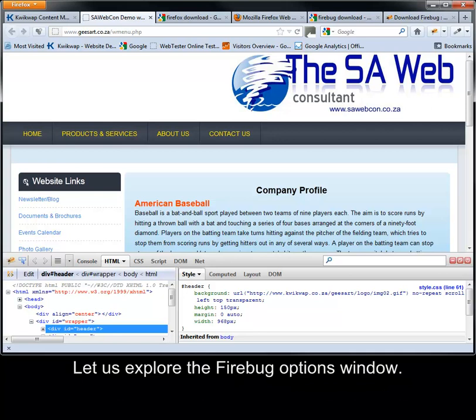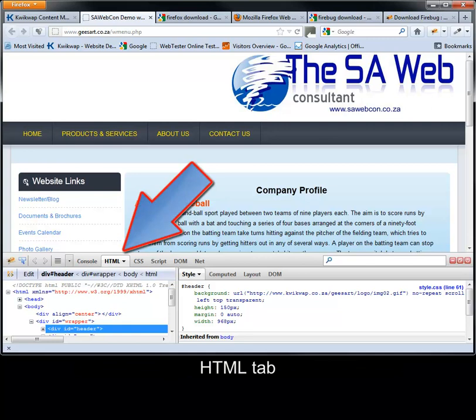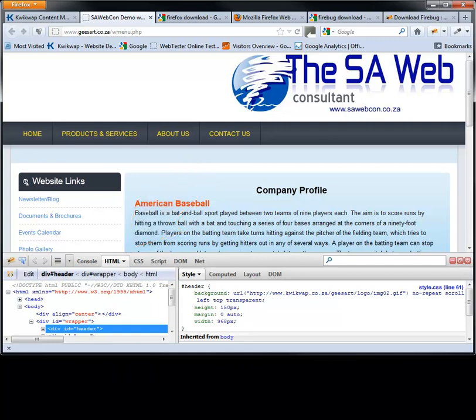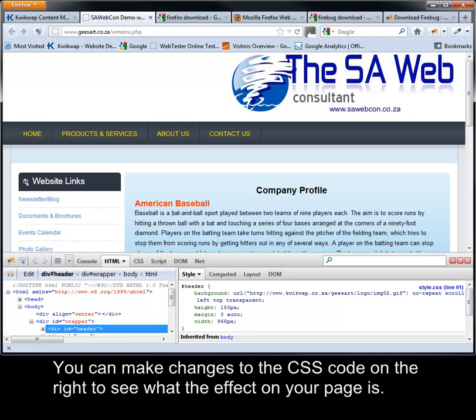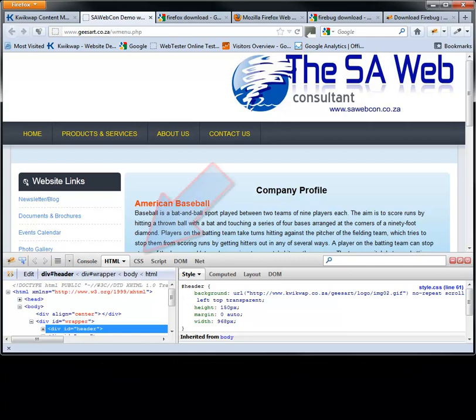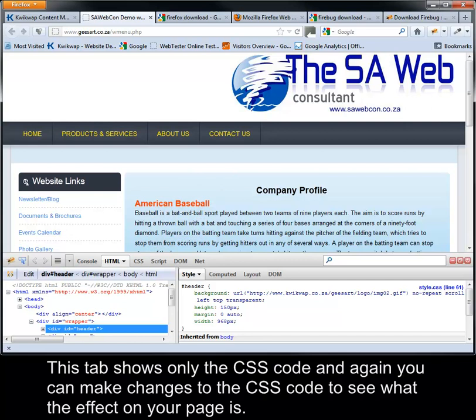Let us explore the Firebug options window. HTML tab: this tab shows the HTML on the left and the CSS on the right. You can make changes to the CSS code on the right to see what the effect on your page is. CSS tab: this tab shows only the CSS code, and again, you can make changes to the CSS code to see what the effect on your page is.